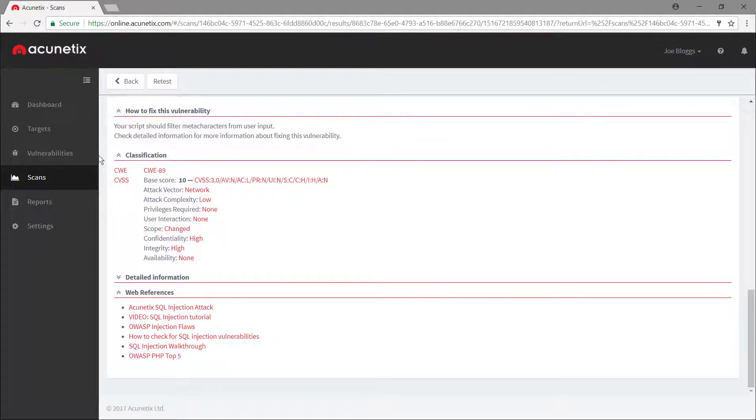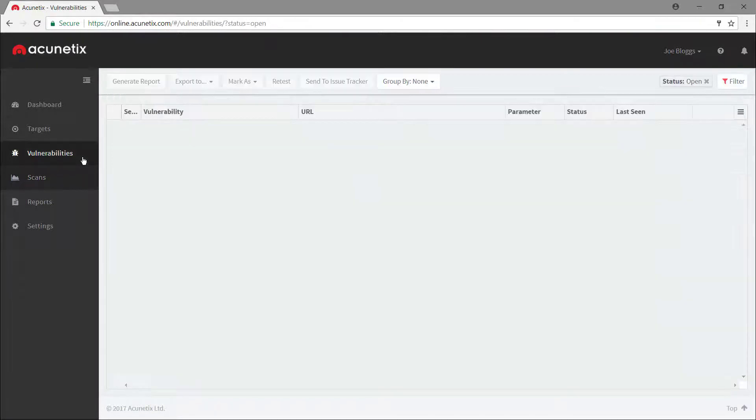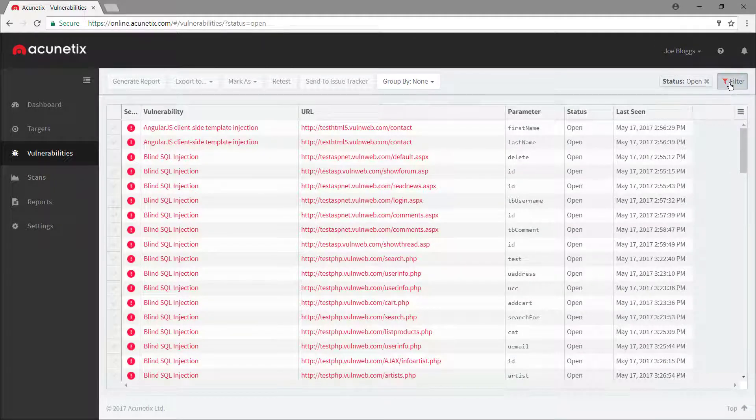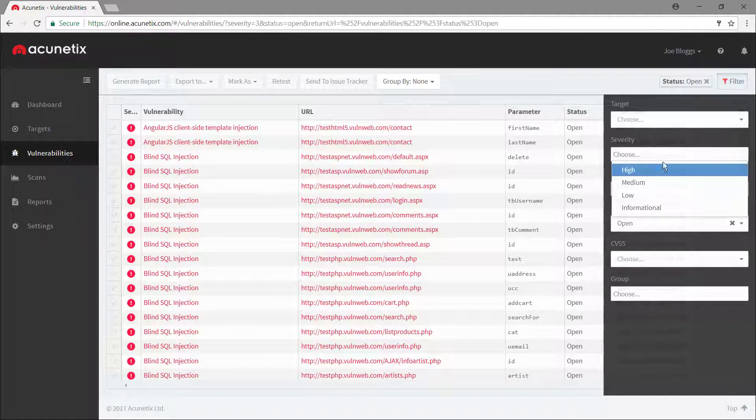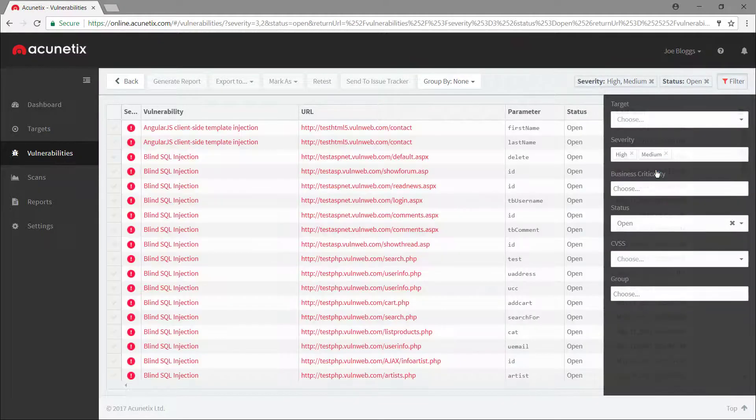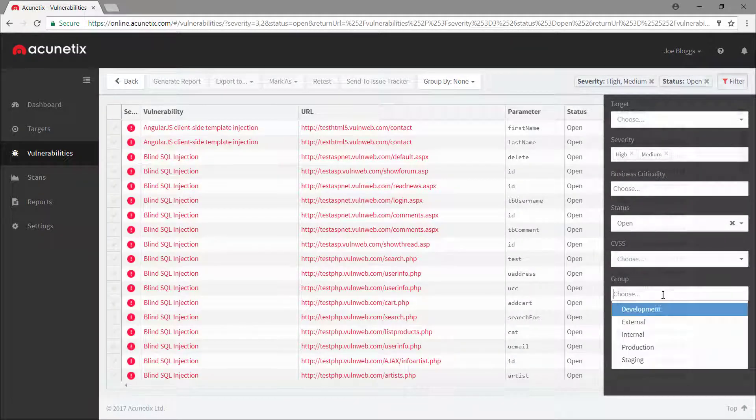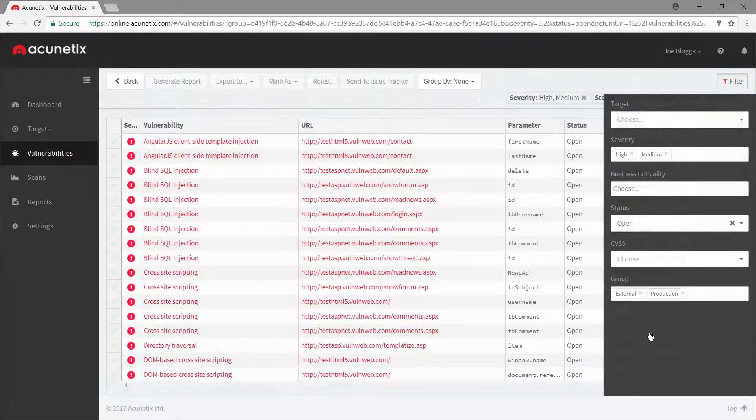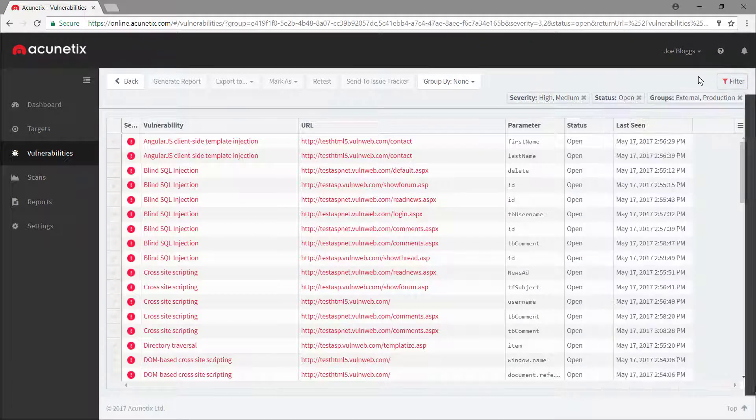With Acunetix, you can view vulnerabilities across all your targets in one place. And filters in Acunetix help you find exactly what you need, quickly, without hunting through a maze of spreadsheets and PDFs.